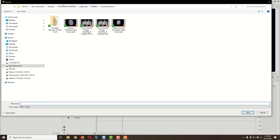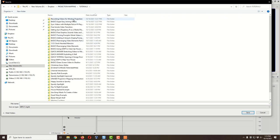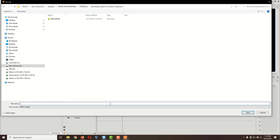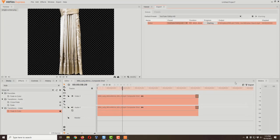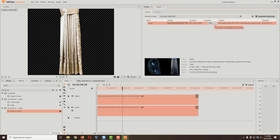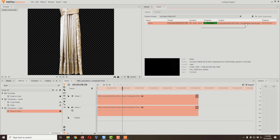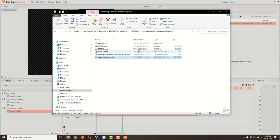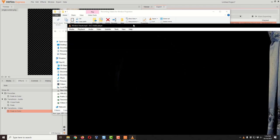A dialog pops up asking where to save. I'll navigate to my directory and name the video — something like 'Window Haunt' — then click Save. It moves to the Export tab and starts the export, which may take a while depending on how fast your computer is. Once it's done, it turns green and says Finished. If you forget where you saved it, just click the link there and it opens a window showing the directory. There's the Window Haunt file, and we can go ahead and take a look at it.